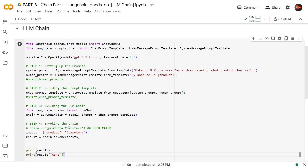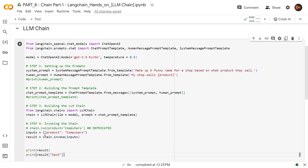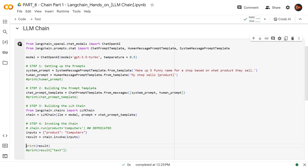But this dot run method has been deprecated. So now we use chain.invoke, and I'm creating a separate variable here, our inputs. Since we have only one input, which is the product, I'm just creating a dictionary here: product equals computers. Now I'm sending this as an argument here and invoking the chain. At this point, we will just see the result.